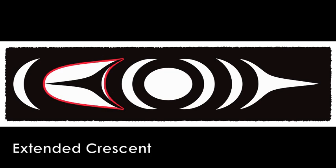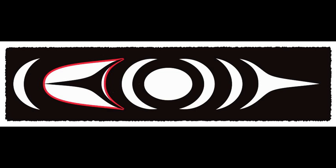Now, this final term, extended crescent, is one that I've come to use just recently. And before I used the term U-form to describe this shape.